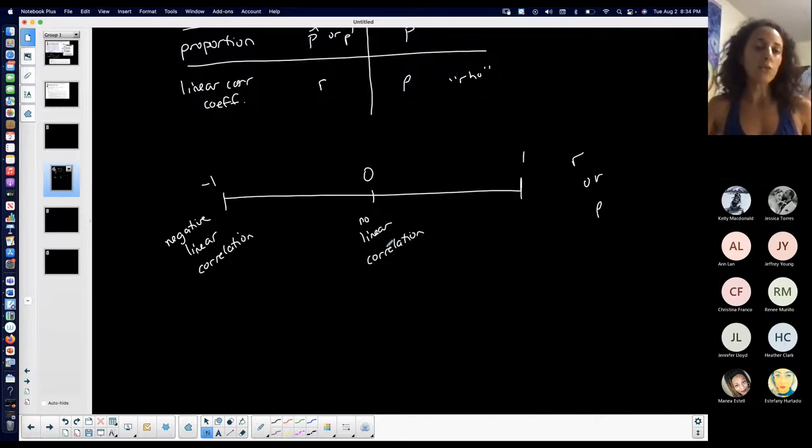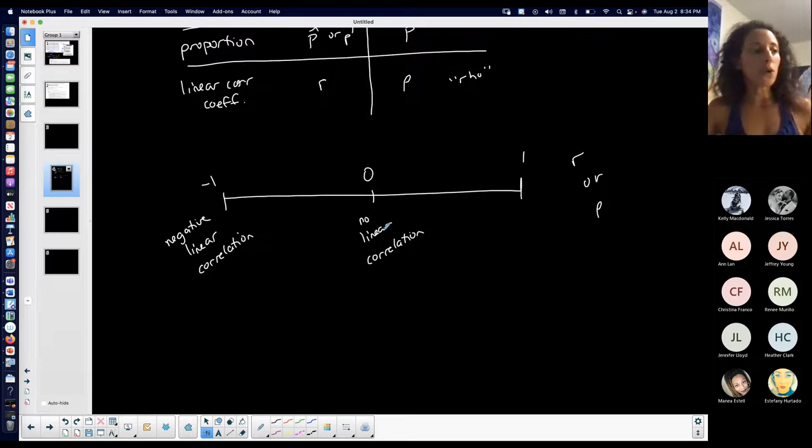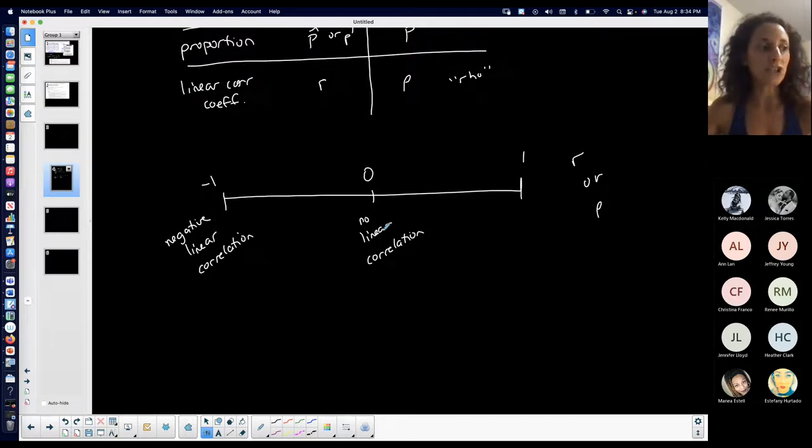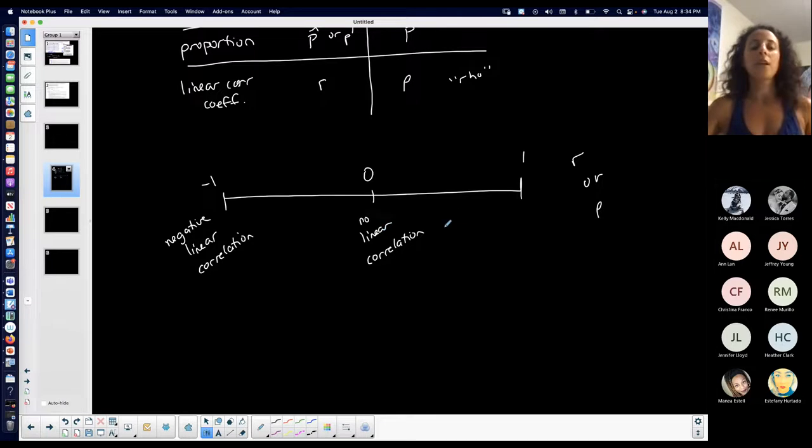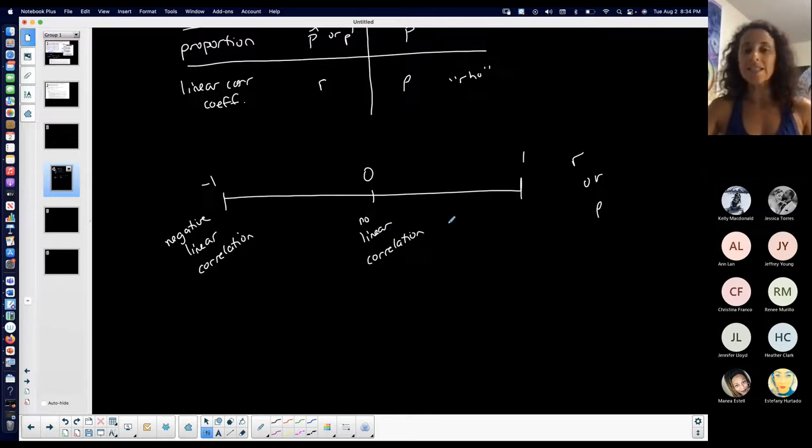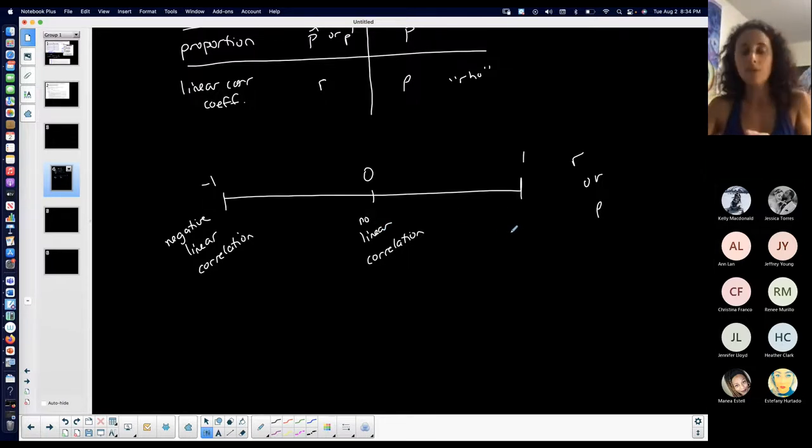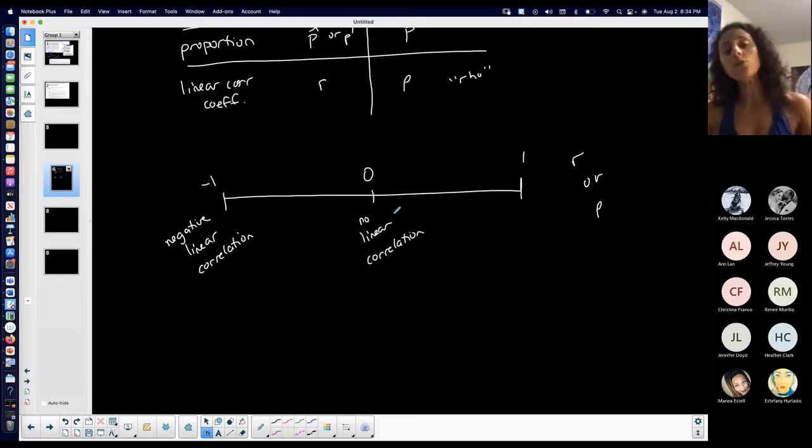Just because we have no linear correlation, it doesn't mean that there is no correlation period, no relationship, because correlation is like relationship. It just means that it's not linear. We're only talking linear for this particular course.